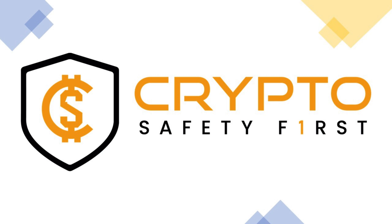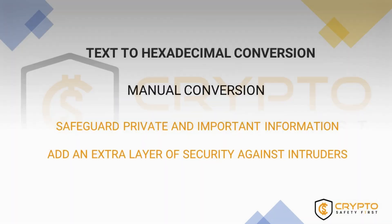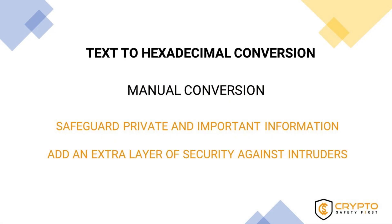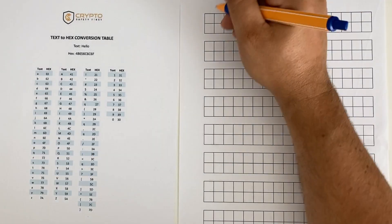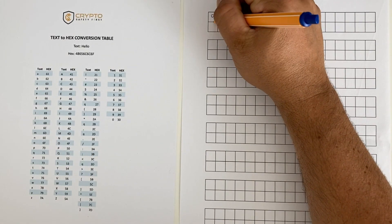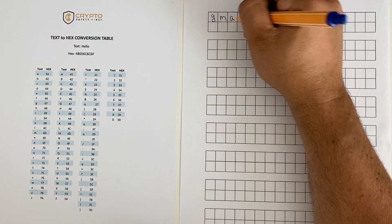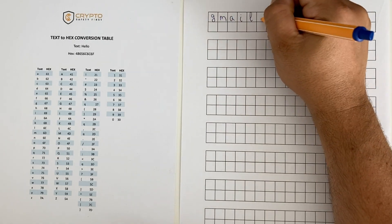Welcome back to another video from Crypto Safety First. Passwords, pins, security codes, recovery codes, seed phrases, and private keys are critical pieces of information that cannot fall into the wrong hands.